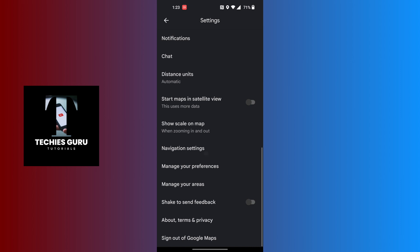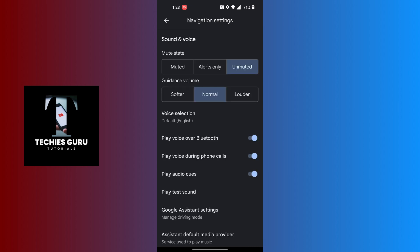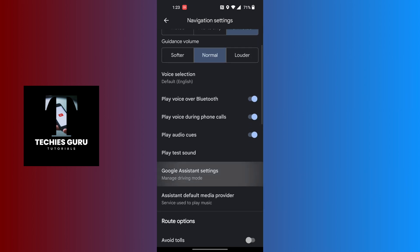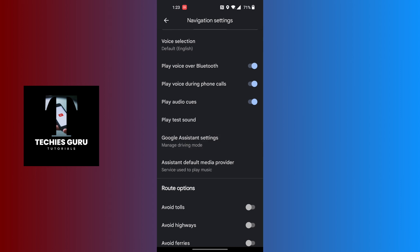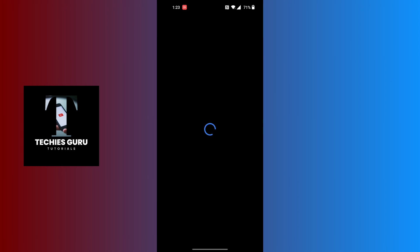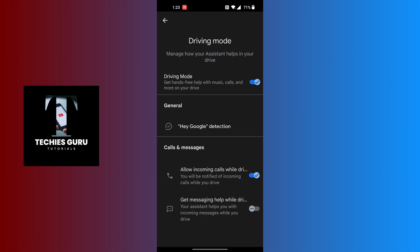You can see the Google Assistant Settings option just above the Assistant Default Media Provider. Tap on Google Assistant Settings. Now, in order to turn off your driving mode on Google Maps, tap on the toggle icon.